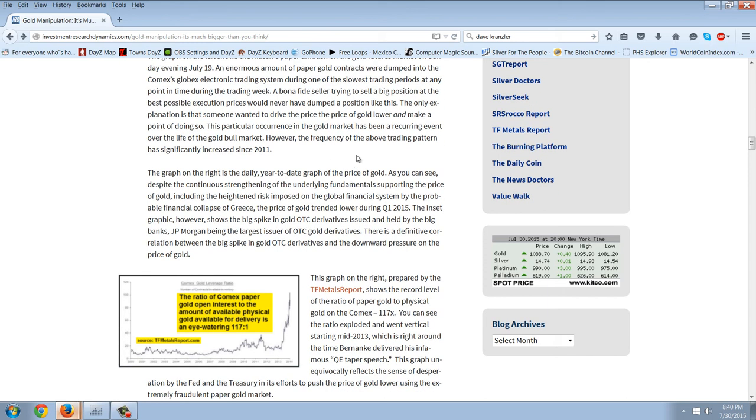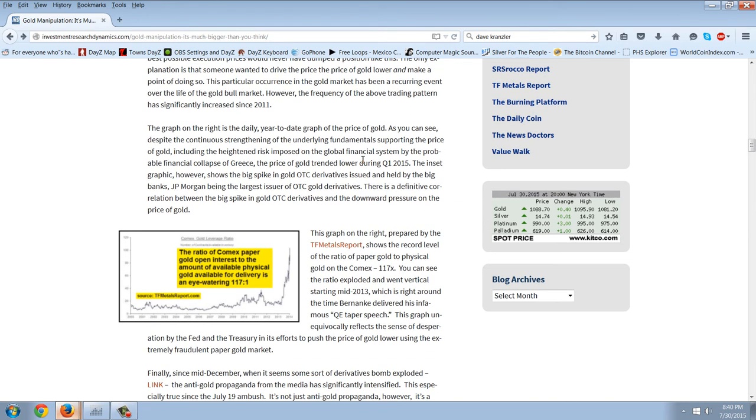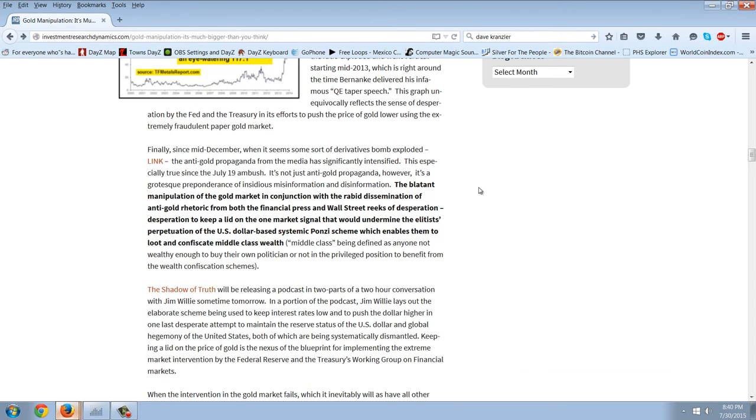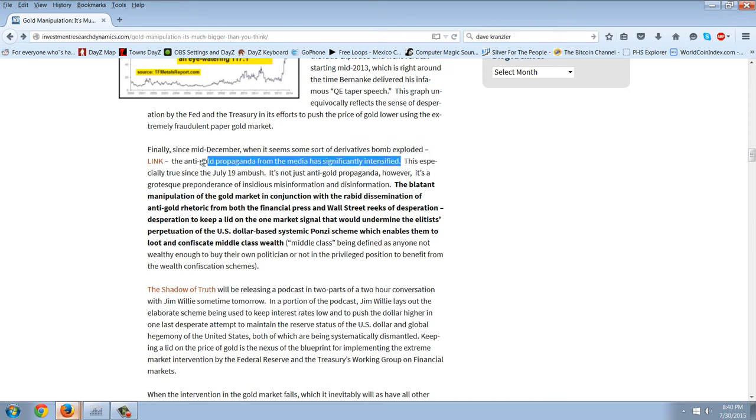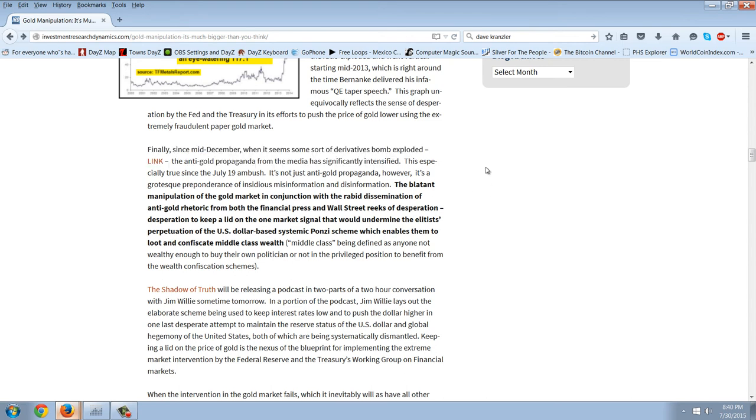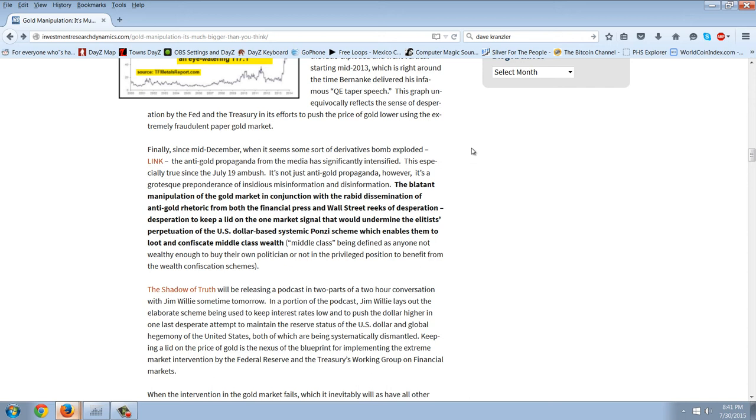This particular occurrence in the gold market has been a recurring event over the life of the gold bull market. However, the frequency of the above trading pattern has significantly increased since 2011. Finally, since mid-December, when it seems some sort of derivatives bomb exploded, the anti-gold propaganda from the media has significantly intensified. Now, this is something that I see all the time and very few people talk about it. But you can see the way the media is completely controlled because they coordinate their stories with the gold attacks. It's very clear that it's a government-controlled media complex. The government is manipulating, whether you say it's the Fed or the BIS. They're all in it together. All the governments are suppressing the price of precious metals. And their media lapdogs are coming out with the stories to keep the sheeple in that mind-controlled state.